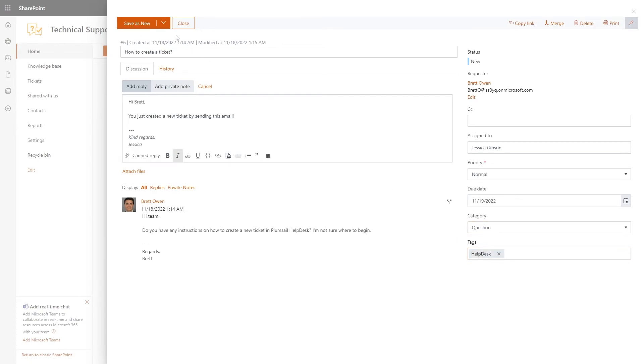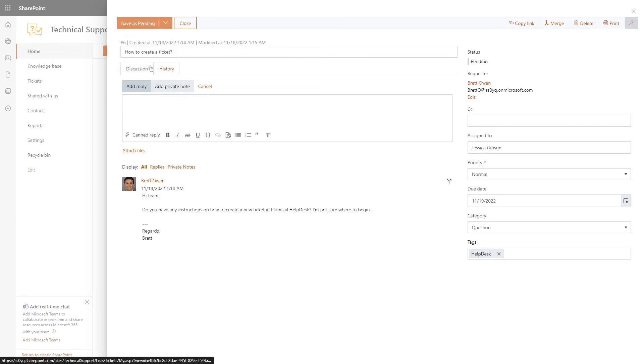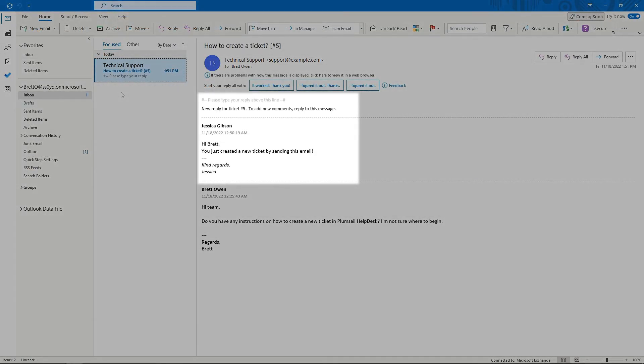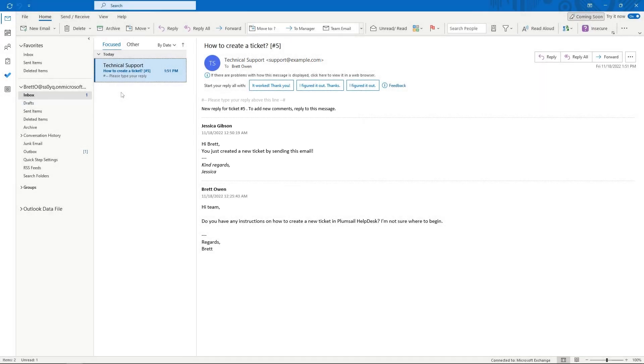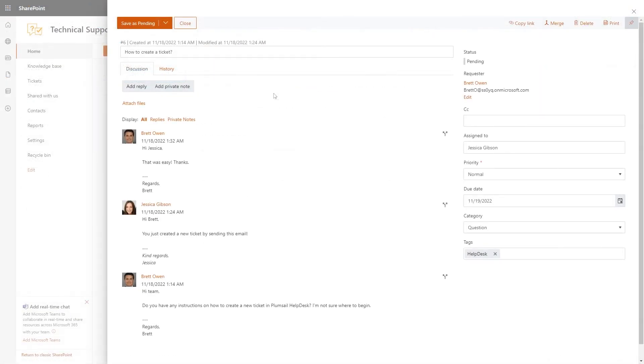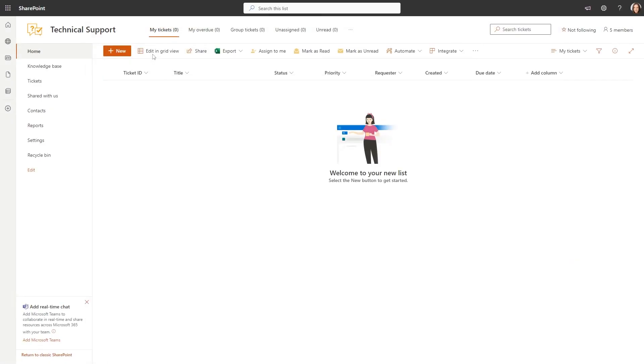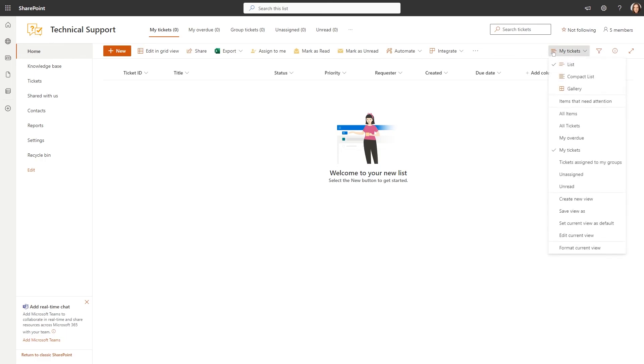When you save a ticket with your reply, the requester is notified by email. As soon as the problem is resolved, you can save the ticket as solved. The ticket will disappear from the My Tickets view on the homepage but will remain in the system for future reference.